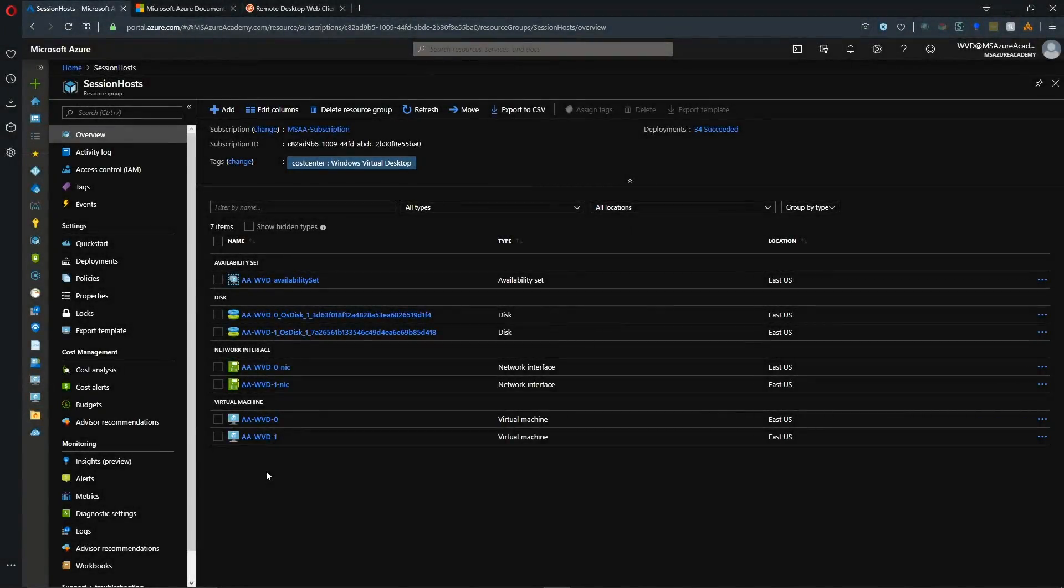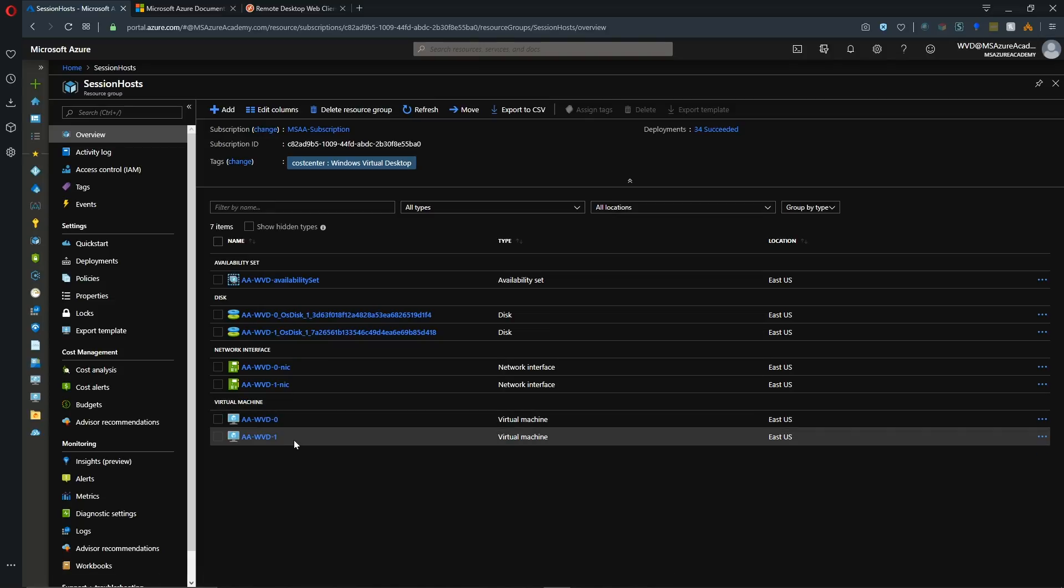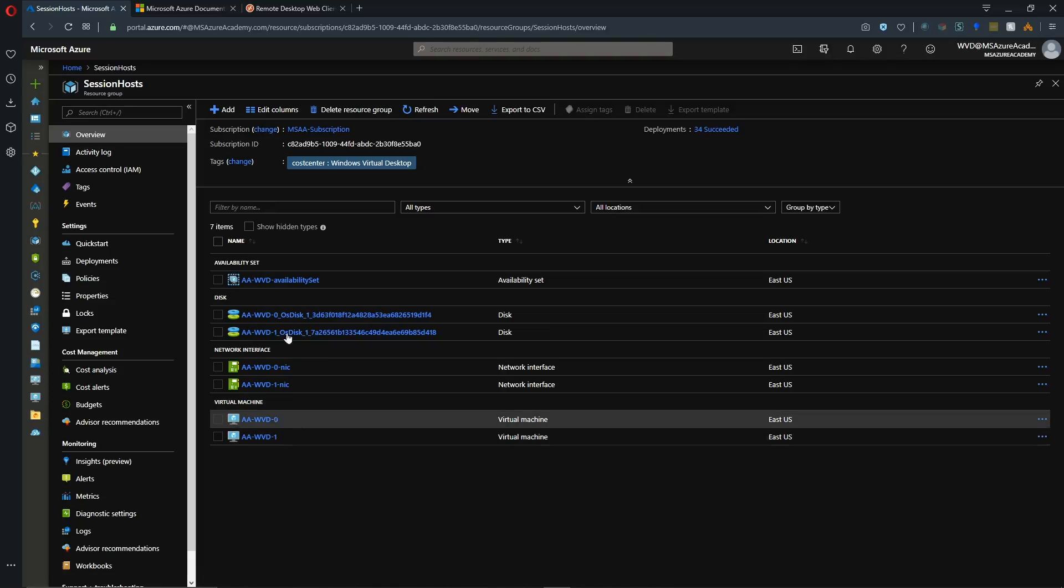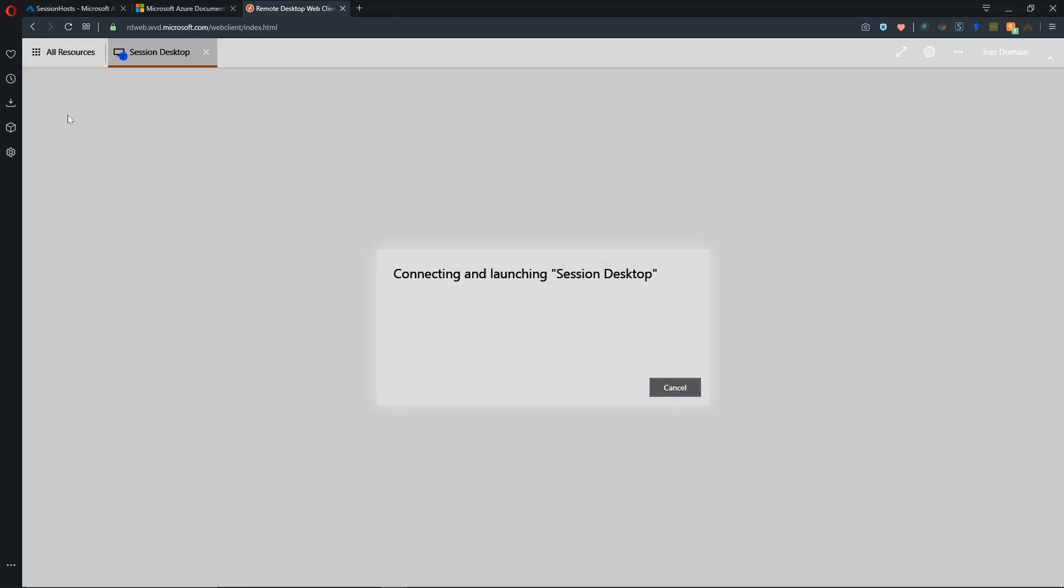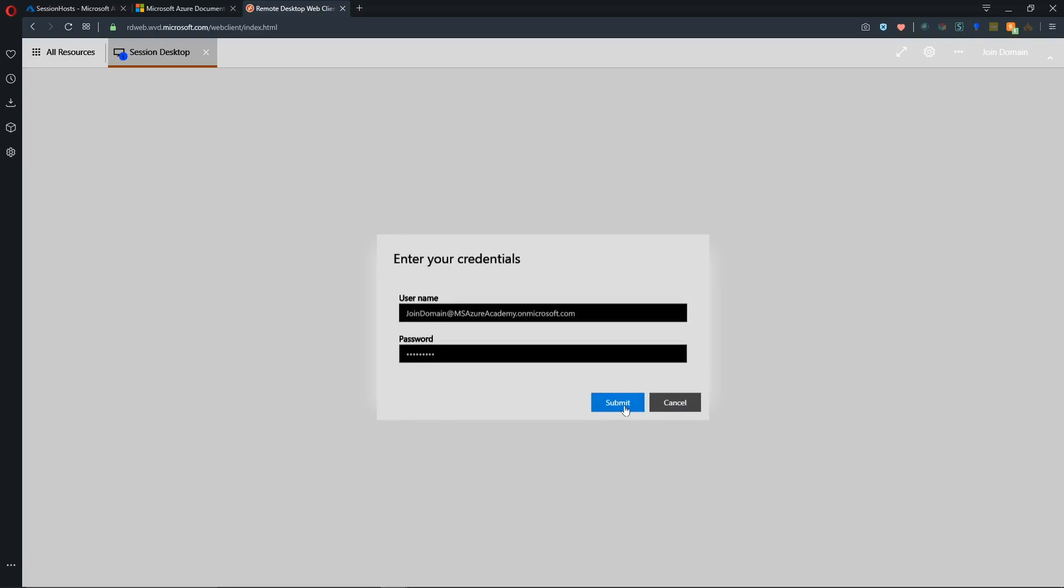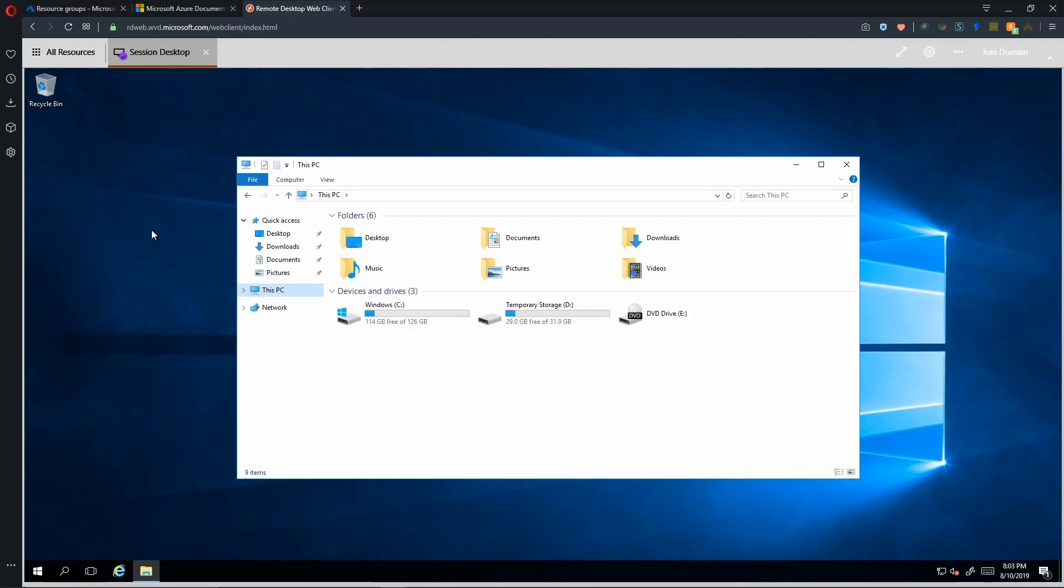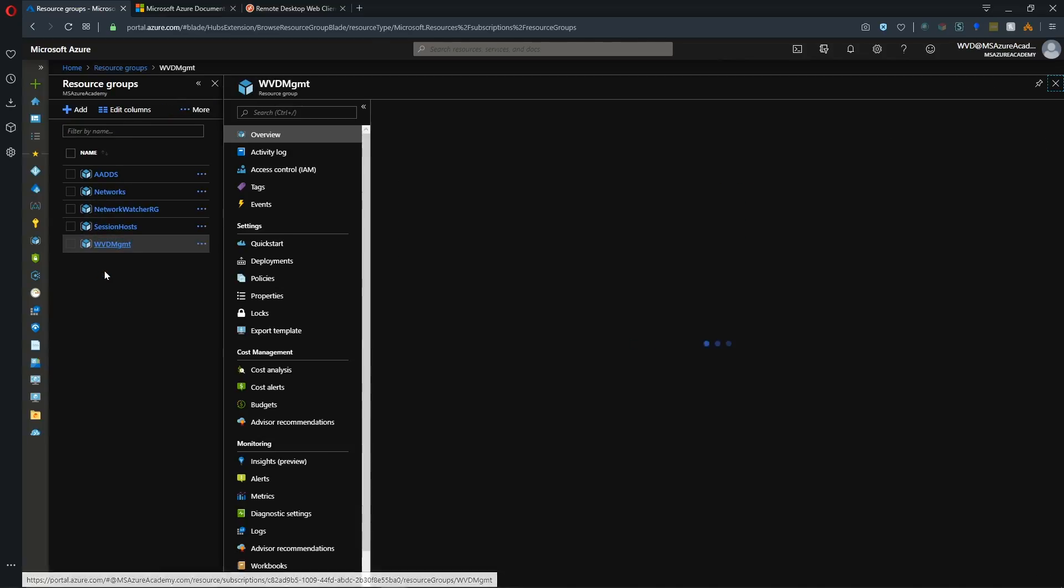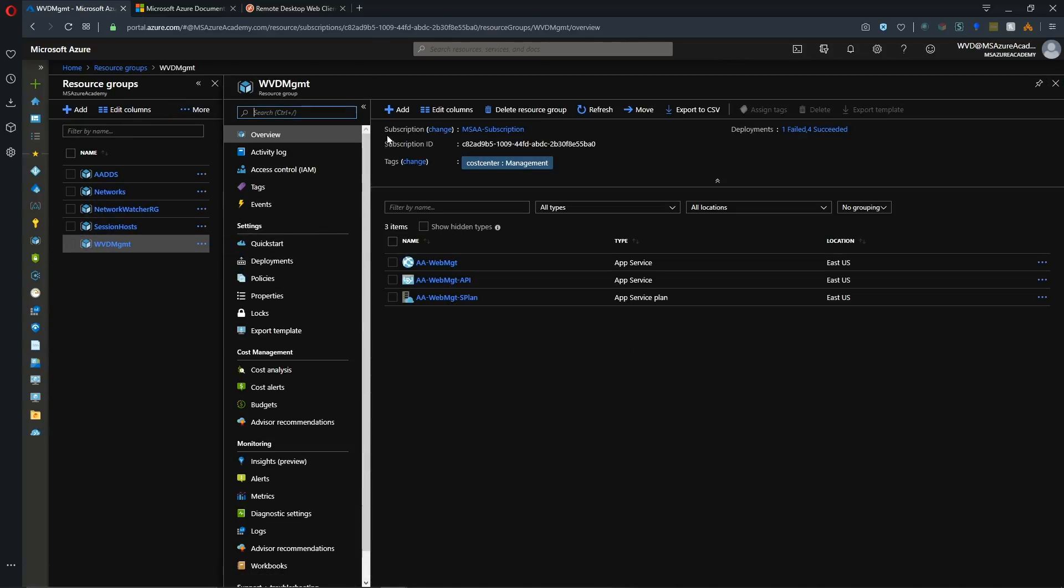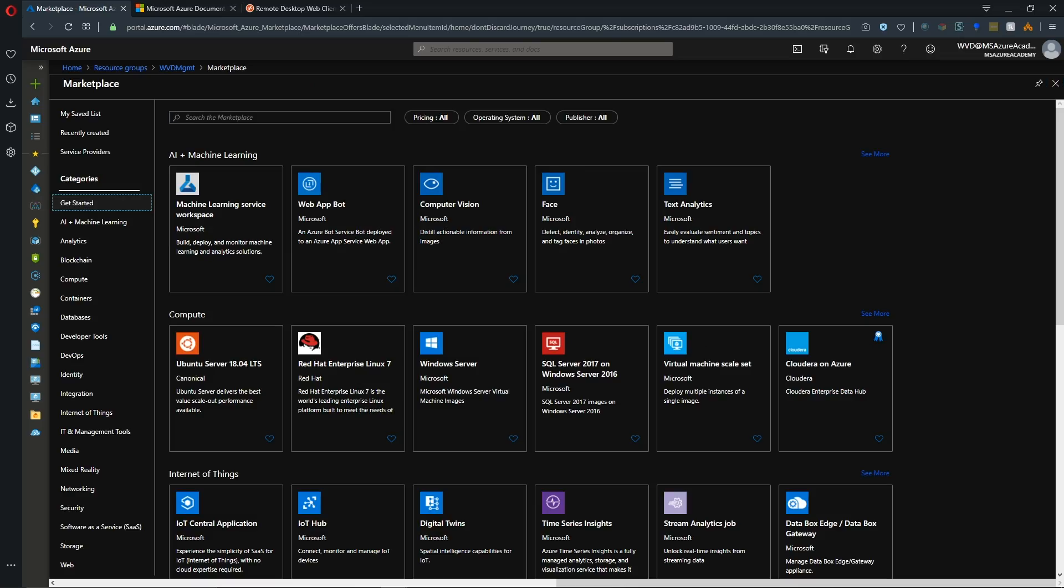So our WVD instance has finished building, and we've got our two VMs. And I have already logged on to the web UI as my join domain user, and I'll sign in. And we're in. So now what we're going to need to do is we're going to need to map a drive to Azure Storage so that our FSLogix profile can be set up.